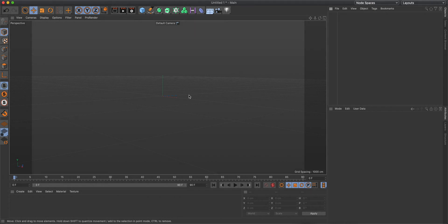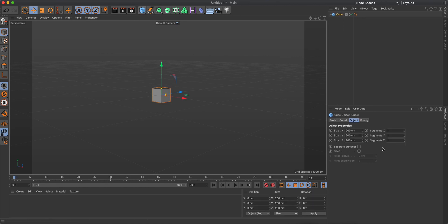Hey, this is FGMX and welcome back to another video. Today I'm going to be showing you guys how you can easily create an iPhone in Cinema 4D. This mock-up is not going to be too detailed but it's going to be very quick and easy to do, so let's get started.